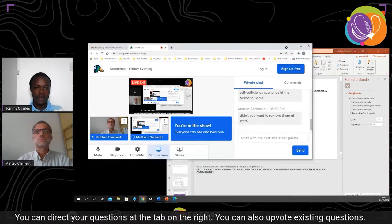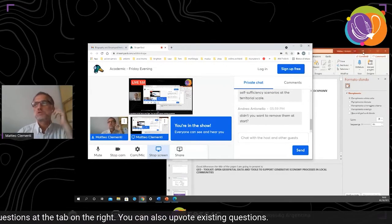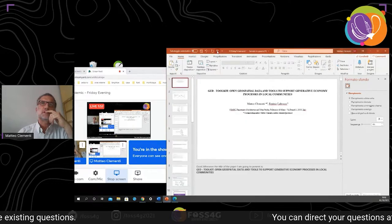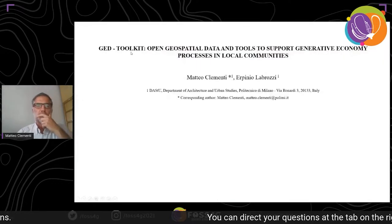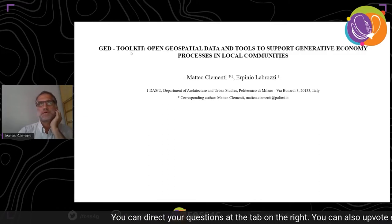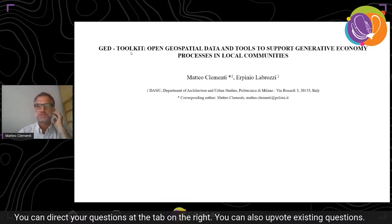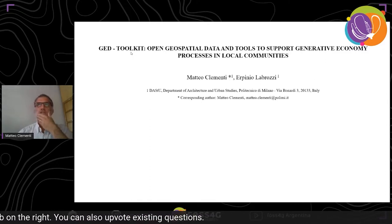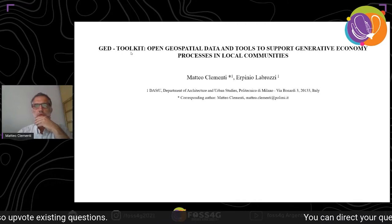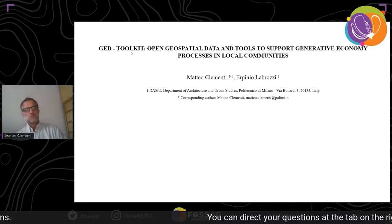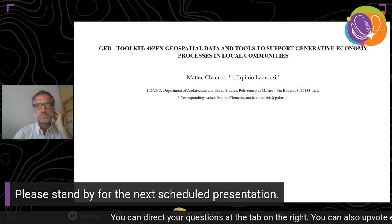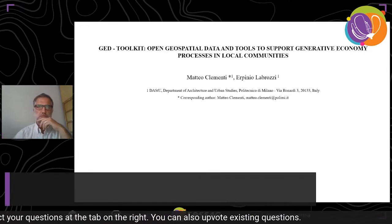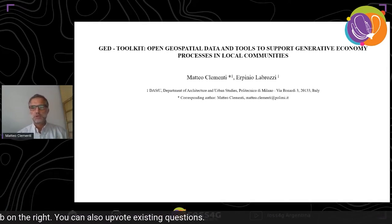Okay, we can see your desktop, please go ahead. Thank you — I couldn't hear you, I thought it was not online anymore. So here I am. The title of my paper is 'JET Toolkit: Open Geospatial Data and Tools to Support Generative Economic Processes in Local Communities.' I've been writing this paper together with Erpino Abrozzi, a researcher in the same department — the Department of Architecture and Urban Studies at the Polytechnic of Milano.